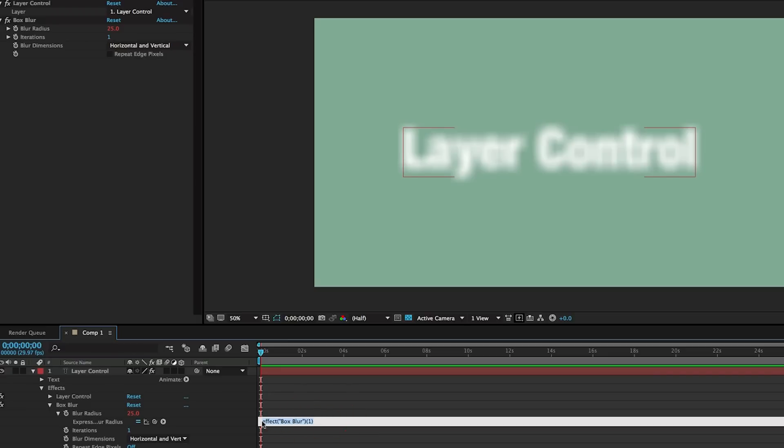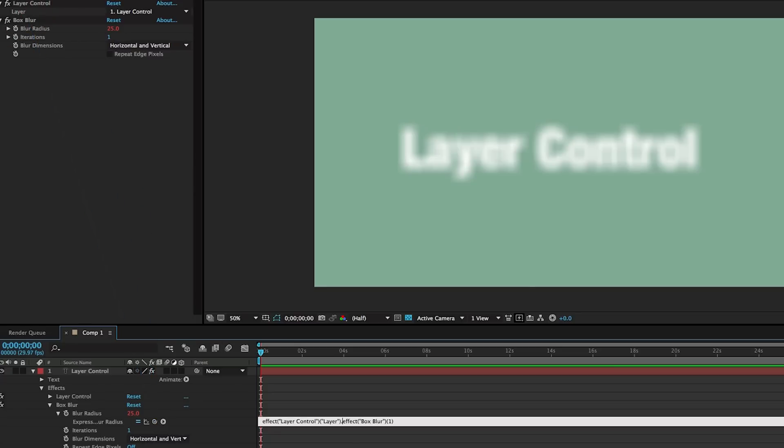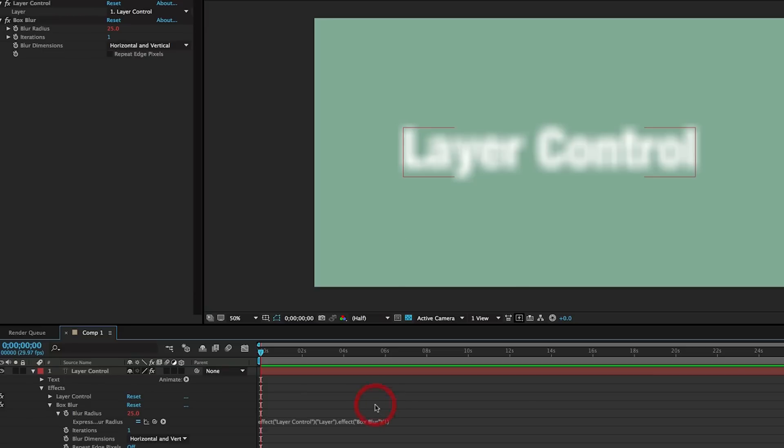But what I want to do is I want it to not be the blur radius. I want it to be this effect from this layer. So if I were to use the pick whip and grab that layer control, then add a period in between because it didn't put one there...